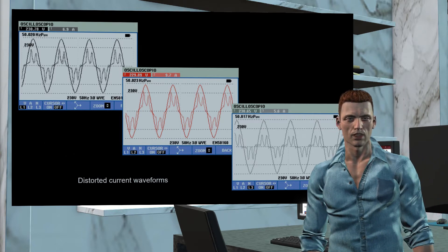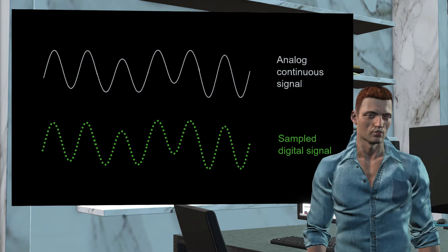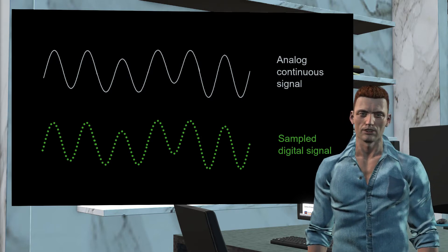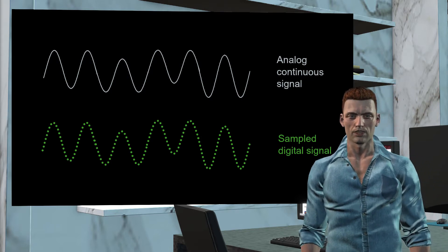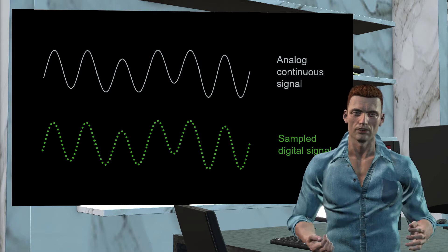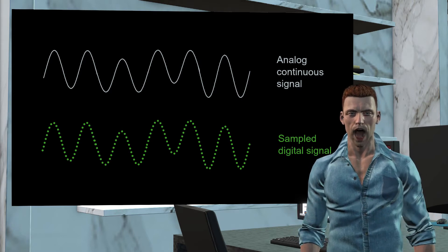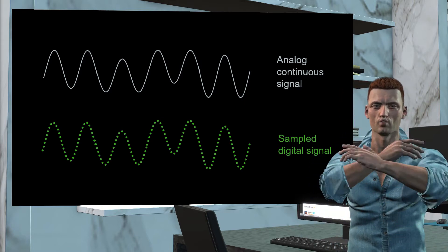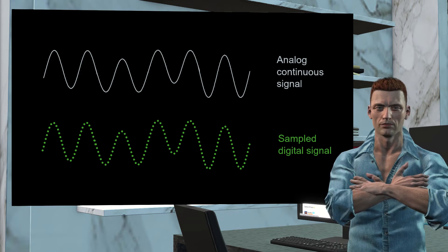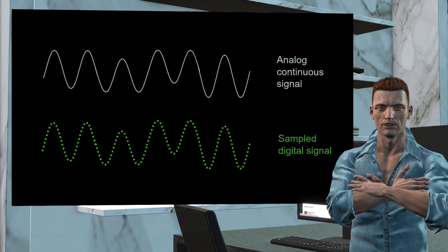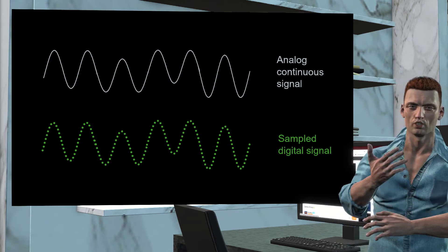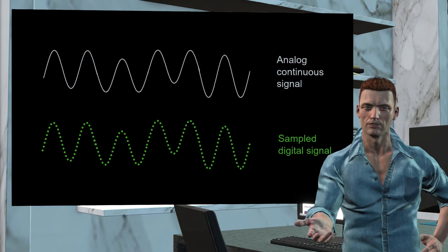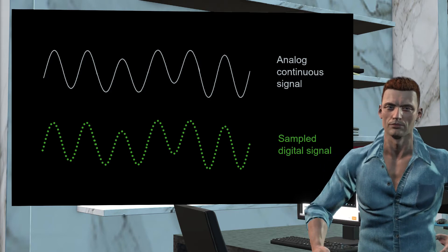In any case, we are talking about waveforms that, in theory can take infinite values between the limits of normal operation, that is, we are considering the analog world. However, power quality analyzers and any instrument in general that offers a numerical value, is obliged to work with a limited number of values, that is, they work in the digital world.